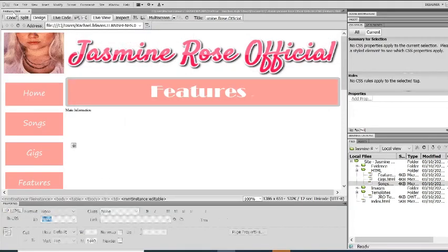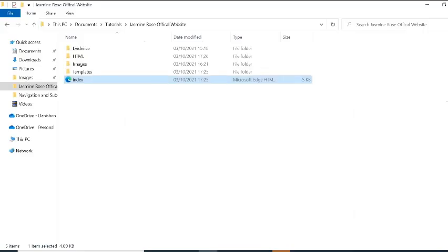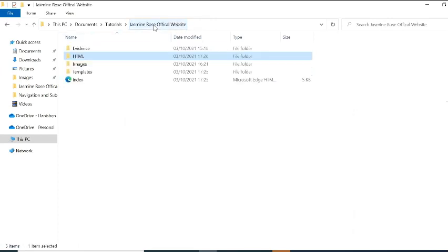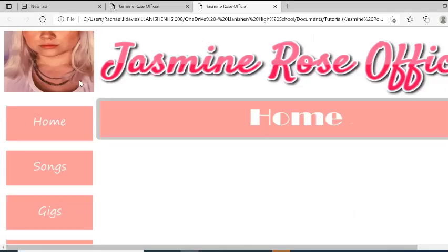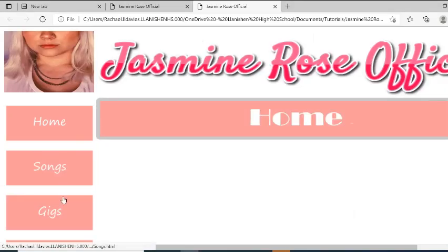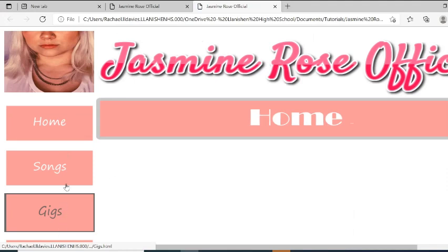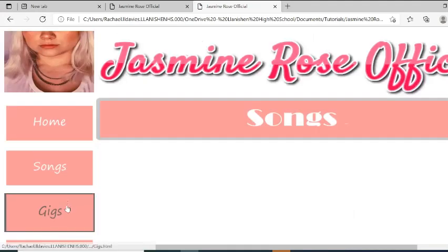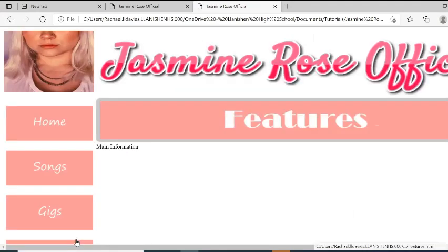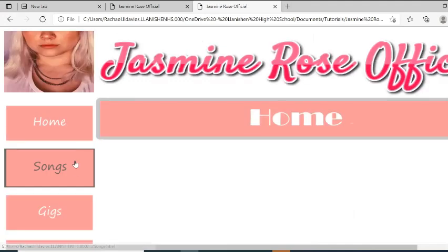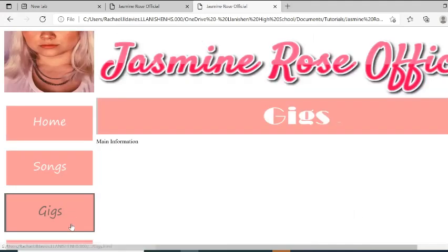So you can see now I have got my rollover buttons. So if I go to my main page now you can see my HTML documents in there and I've got my index. So now if I run the index my rollover buttons are working and so are my hyperlinks to the different pages.